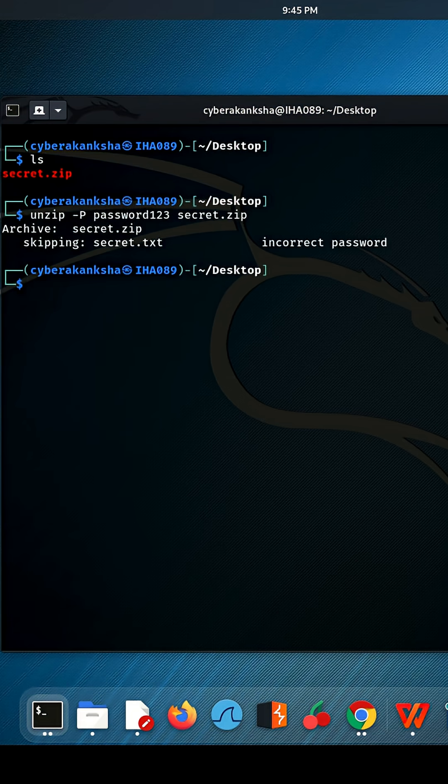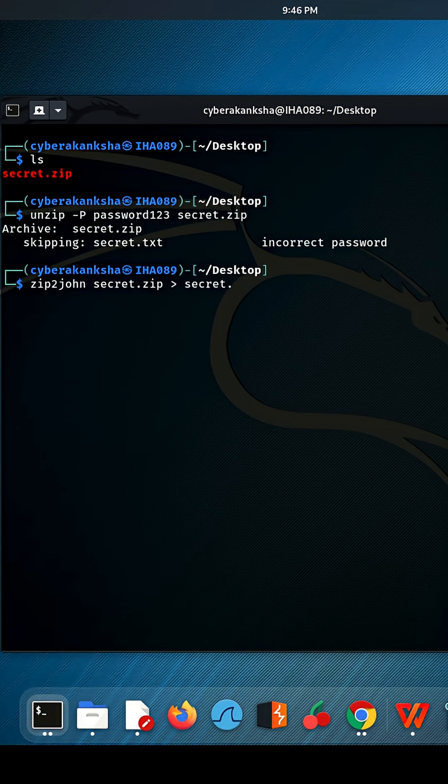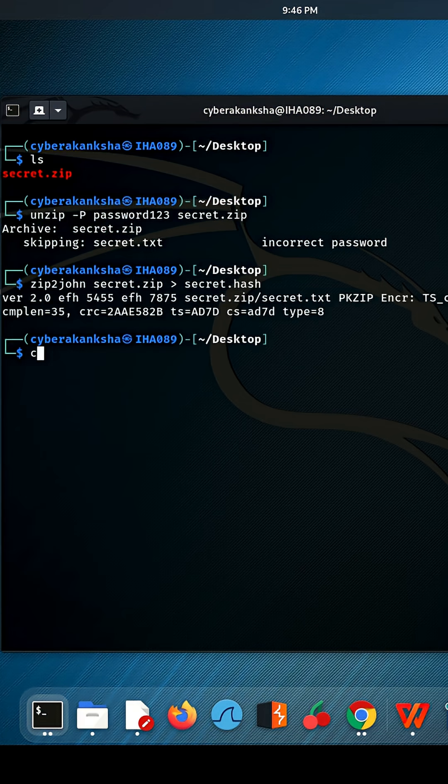To crack it, we'll use John the Ripper. To extract the hash from the ZIP file, I hop into the terminal and type zip2john followed by the name of my ZIP file, like secret.zip. The output is stored in a new file called secret.hash. This pulls out the encrypted hash and saves it right there.